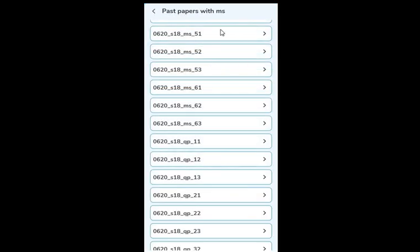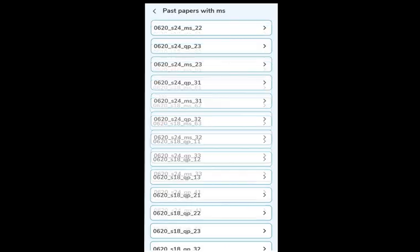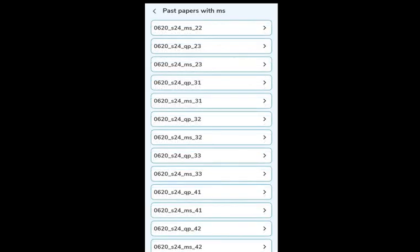Going back to the materials, we also have Past Papers with MS. Past papers are provided from Summer 2018 to Summer 2024 — the latest available. As more exams come, I'll keep adding newer question papers, including Winter 2024 once released. With access to this app for two years, whatever new question papers are released I'll upload them and you can just refresh to get access.